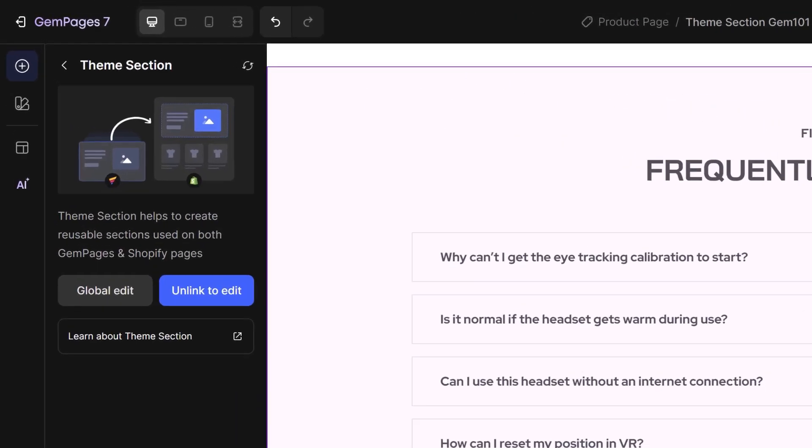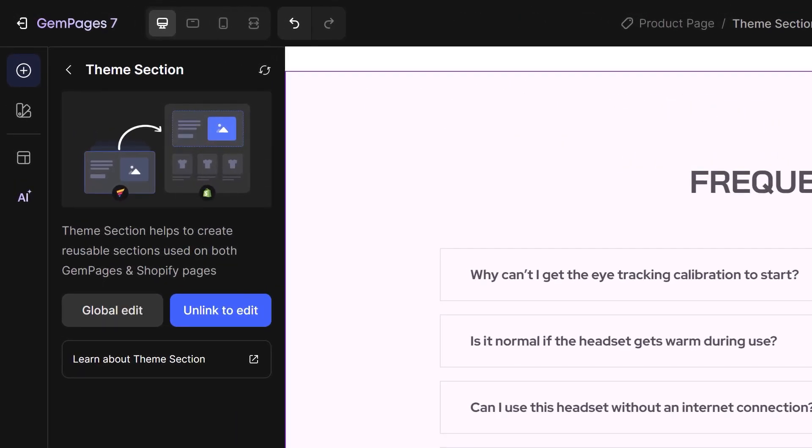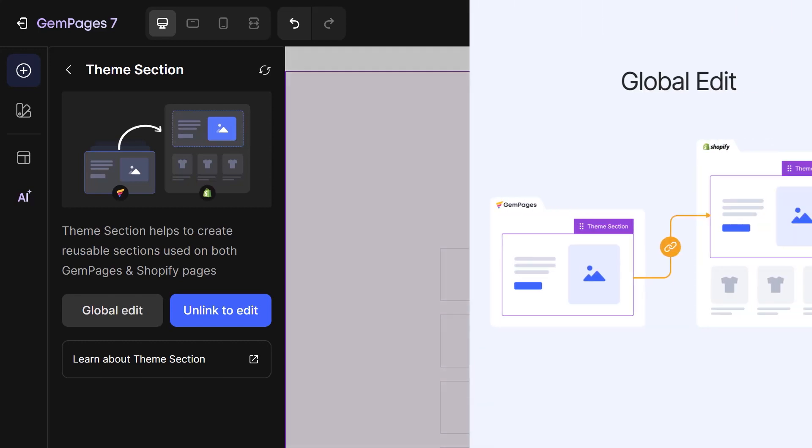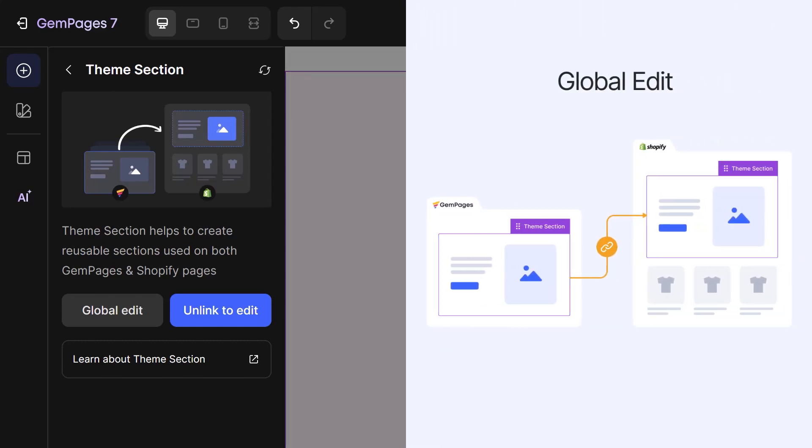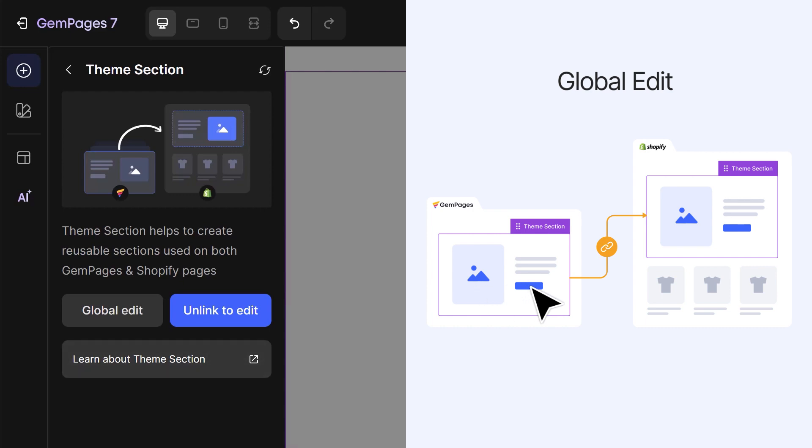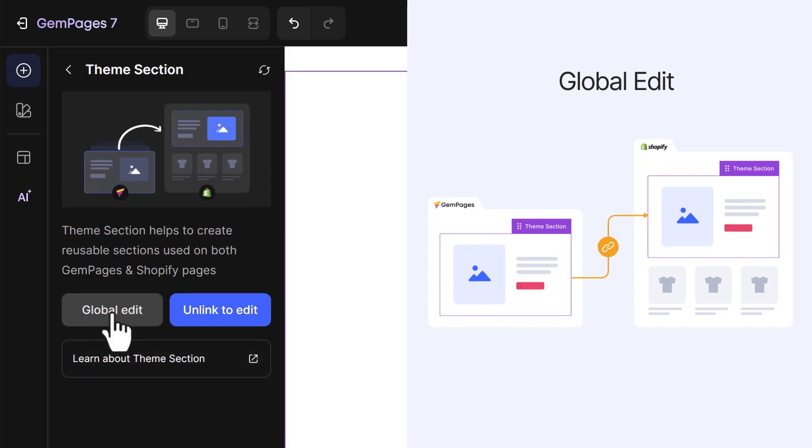When it comes to editing theme sections, there are two options: Global Edit and Unlink to Edit. Global Edit is handy when you want to update a theme section across all pages where it's deployed with just one edit.